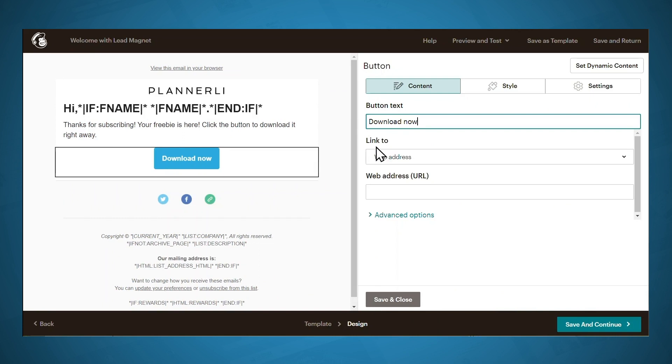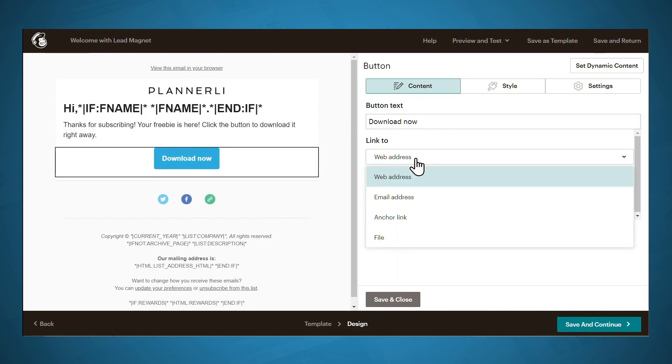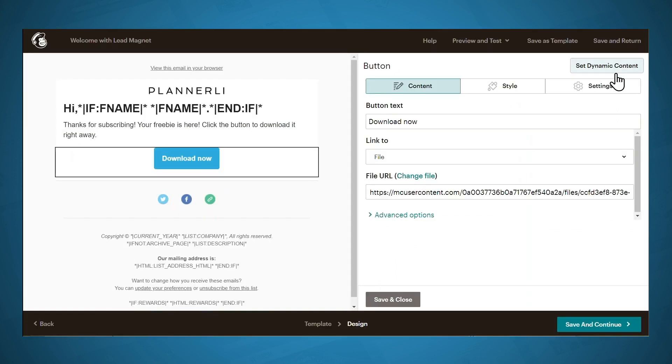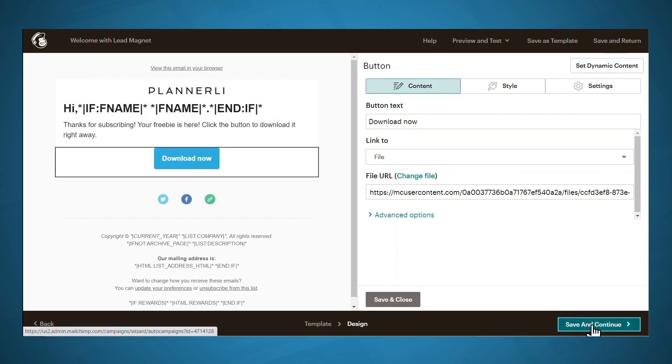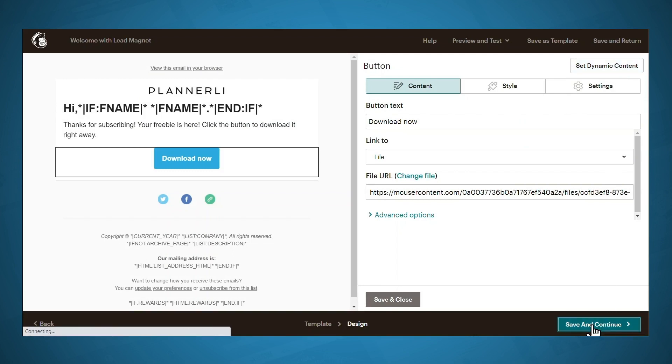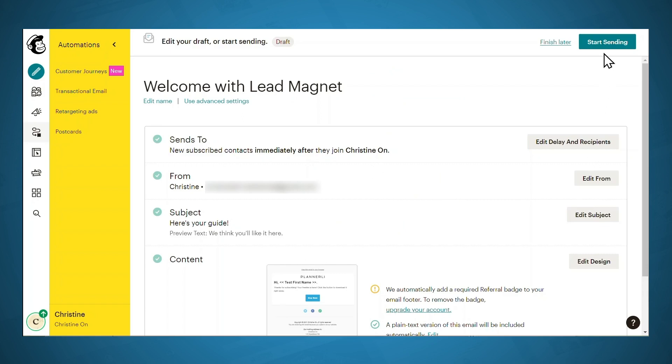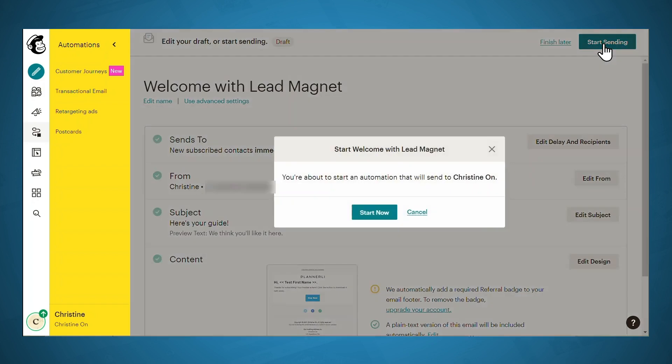Under link to, you want to link to a file. And then you can select the lead magnet that you uploaded earlier. And then click Insert. When you're finished with your design, click Save and Continue. Okay, so when you are happy with all of these settings, you can go ahead and start sending.